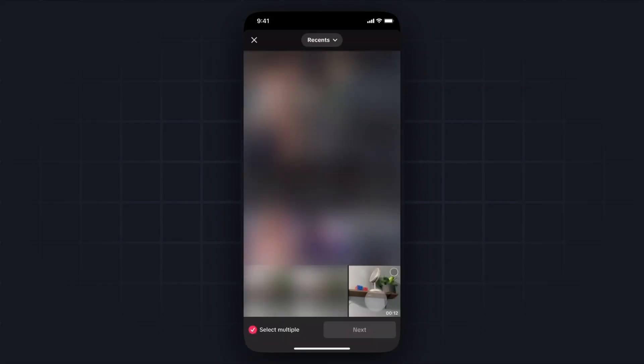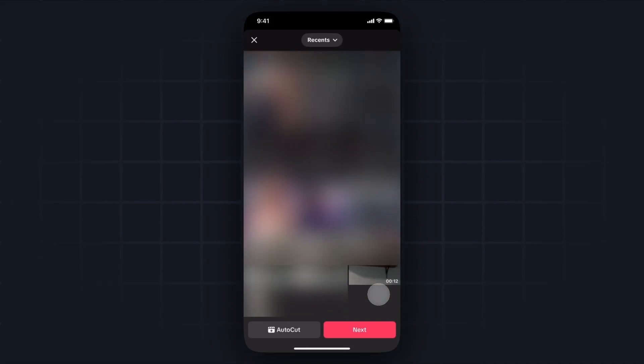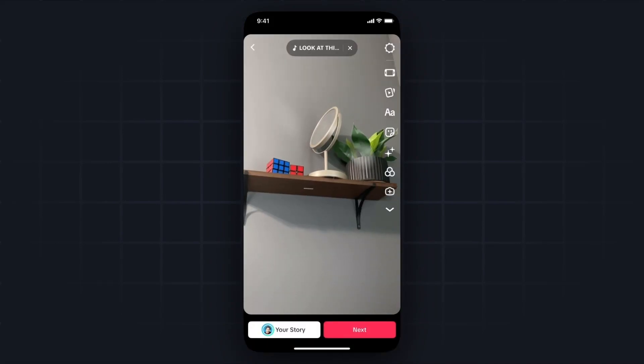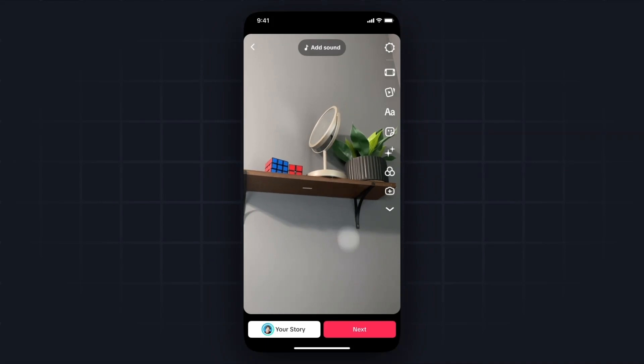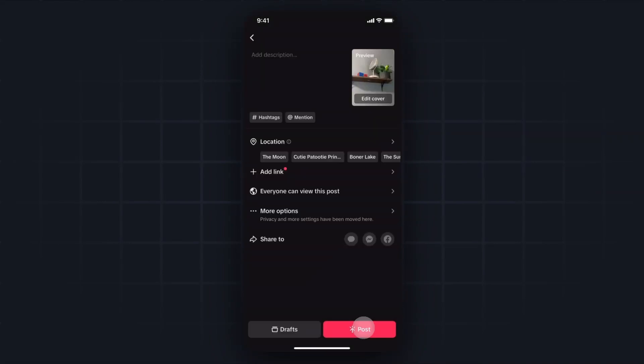Next, you want to select the CapCut video that you just exported by tapping on it and then selecting next. Now we can see our CapCut video, and we want to tap next.